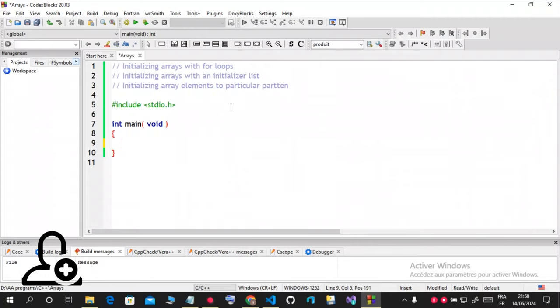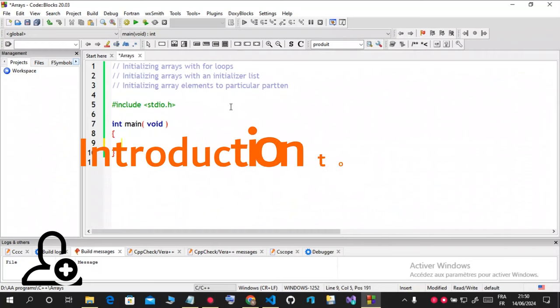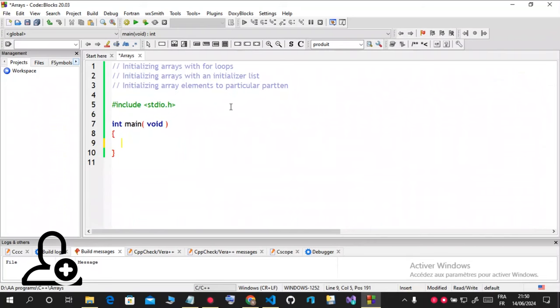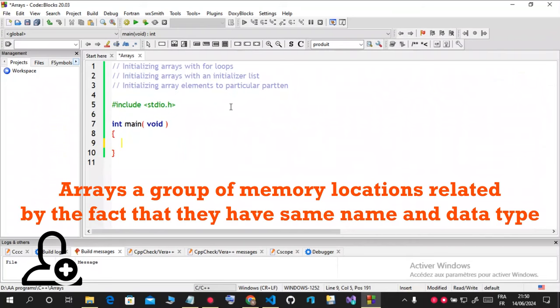Welcome to this video. Today I'm going to talk about arrays in C. So first of all, what is an array? An array is a group of memory locations related by the fact that they all have the same name.